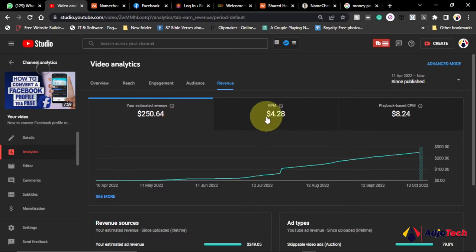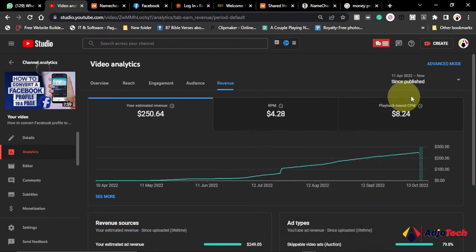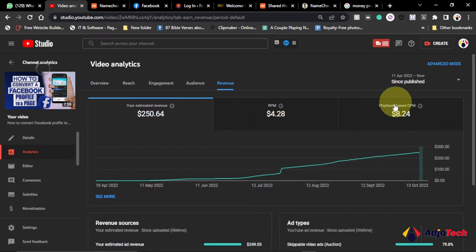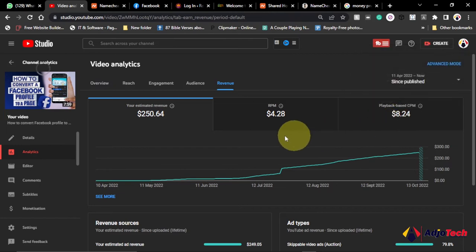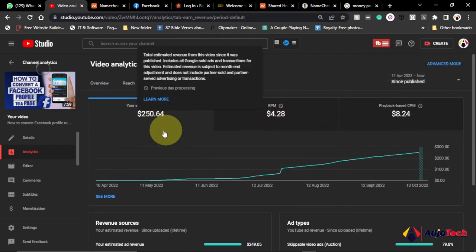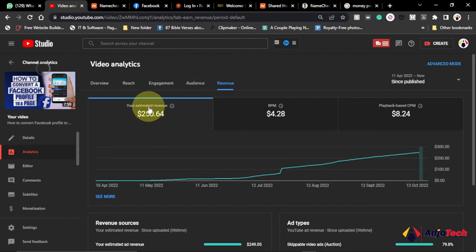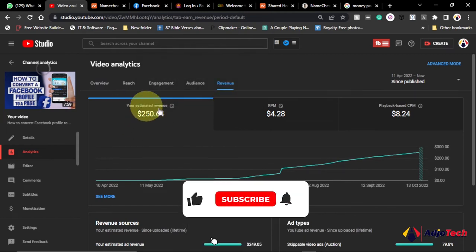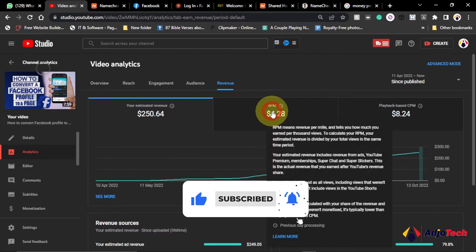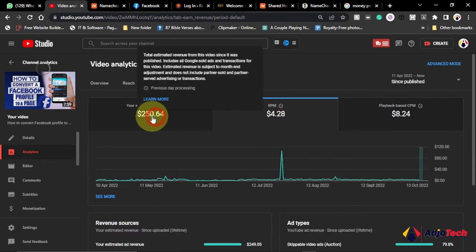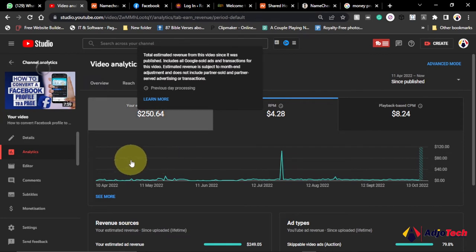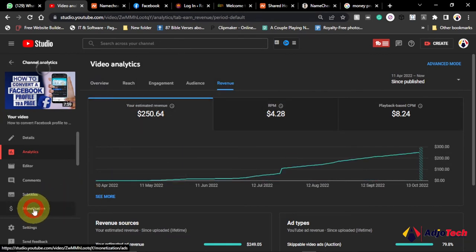And this is the amount an advertiser is willing to pay to place an ad on this video. Then from that amount, depending on the views you get, you're going to accumulate the estimated revenue. So how do I get this revenue? You first need to get the requirements, so let's go to monetization. I'll click on monetization.